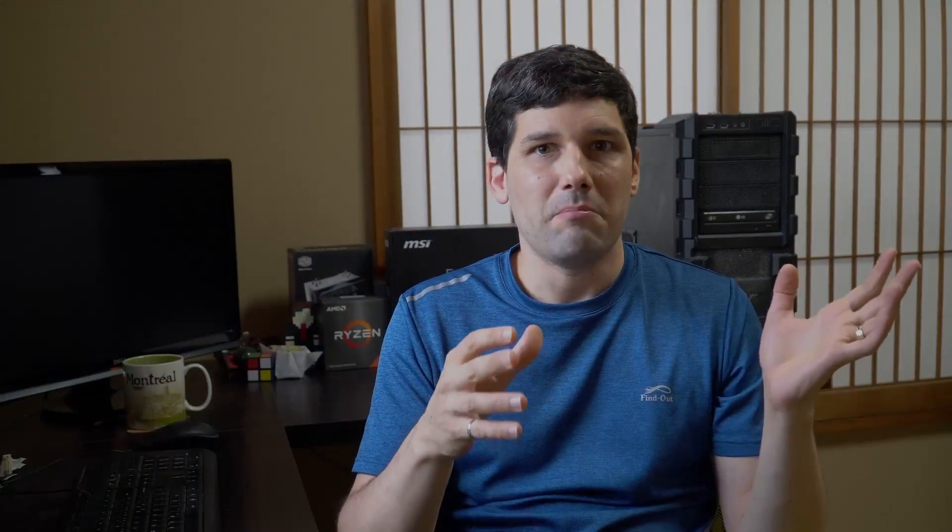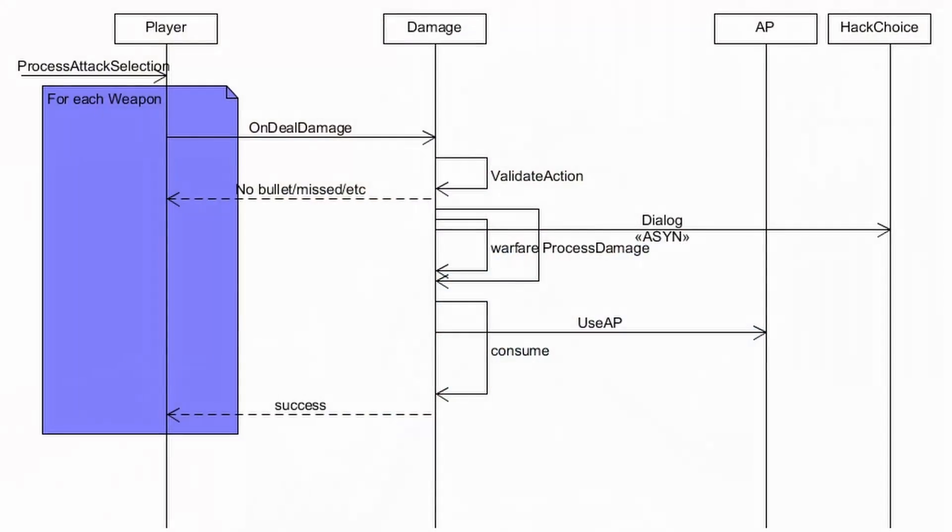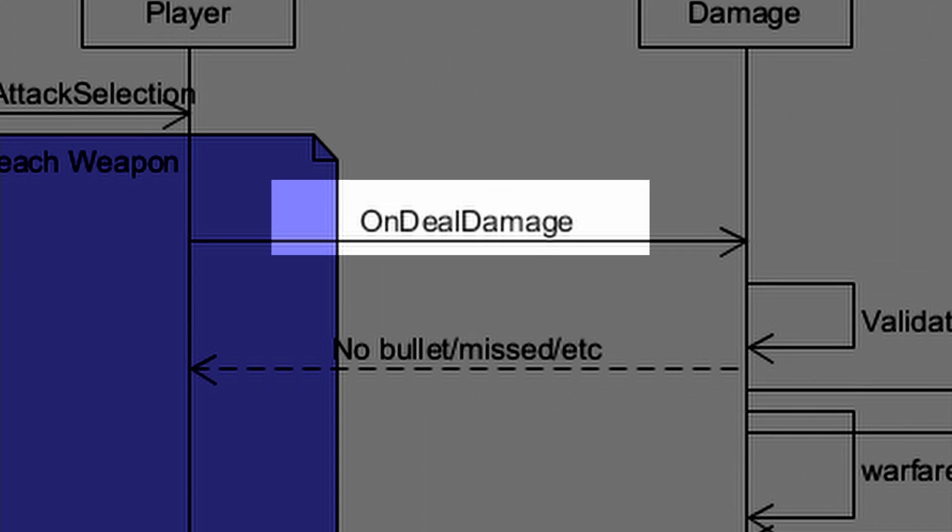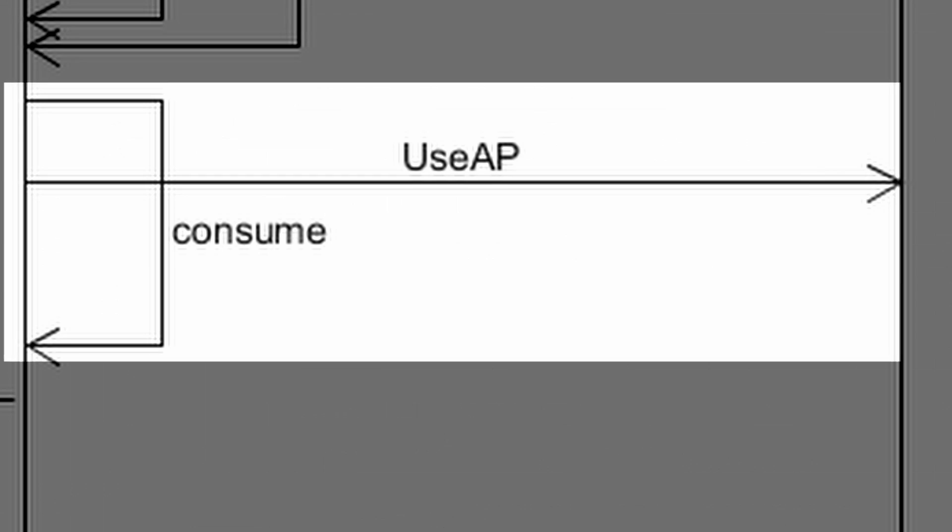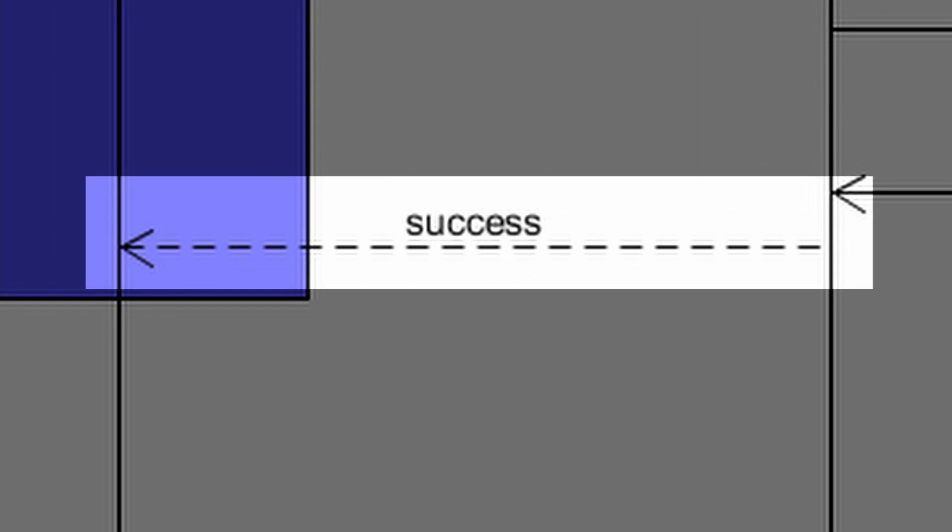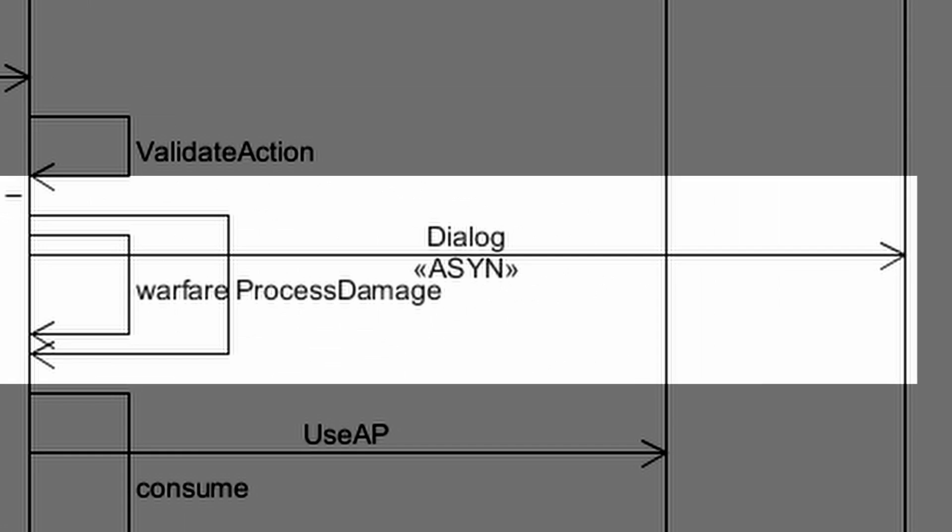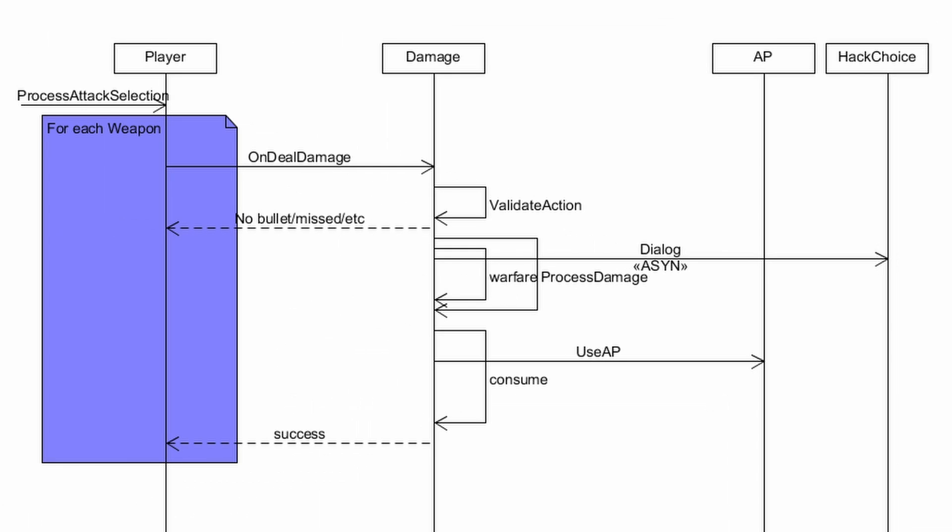So I made a sequence diagram that shows the flow of events and method calls from the moment the player clicks the fire button until all the damages are resolved, and this helped me figure out exactly where I needed to add the dialogue options for the electronic warfare so that it would fit perfectly in the flow of everything.